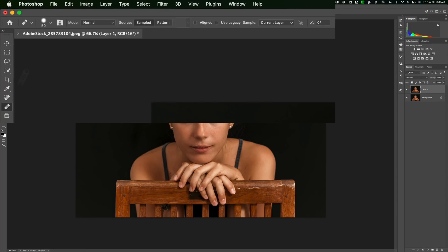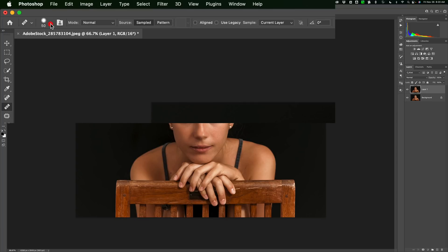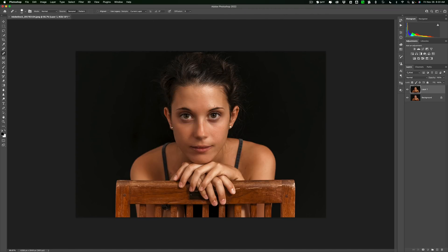We'll click on that, and then go up to the top. Make sure you're still using, well, I would put Hardness maybe in the middle on this one. This would work pretty well. Make sure you're in Normal Mode, and make sure that you're using Sampled right here. And you could keep Current Layer. That will work.